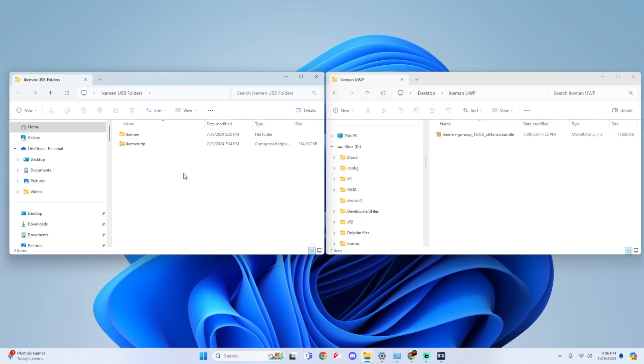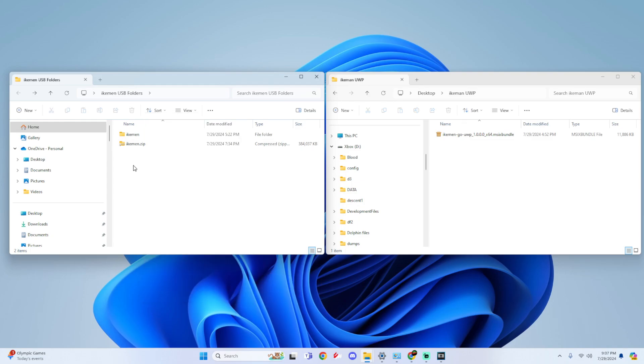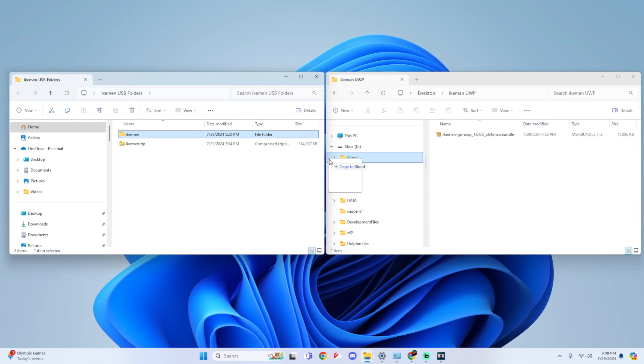Alright so first thing we're going to do is add our USB folders to our external drive. I currently have pre-made folders in the discord if you are there. Just right click on it and depending on your extractor, I have WinRAR so I'm just going to hover over it and go to extract file, and then all we're simply going to do is drag and drop this onto our external drive.